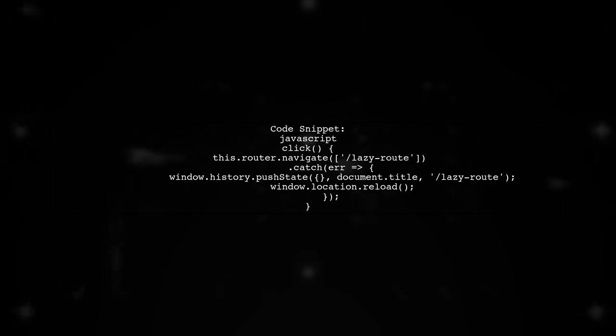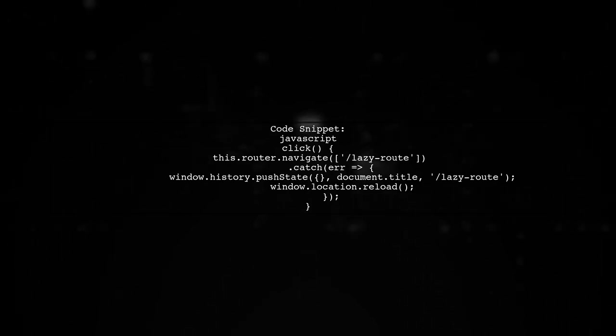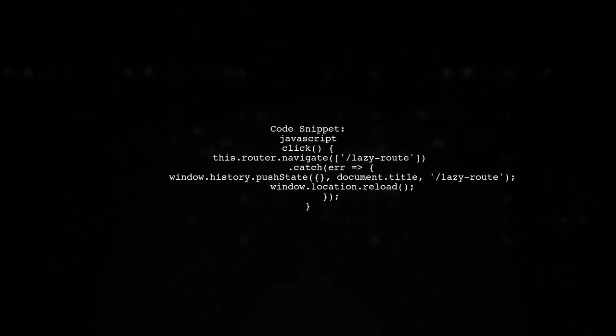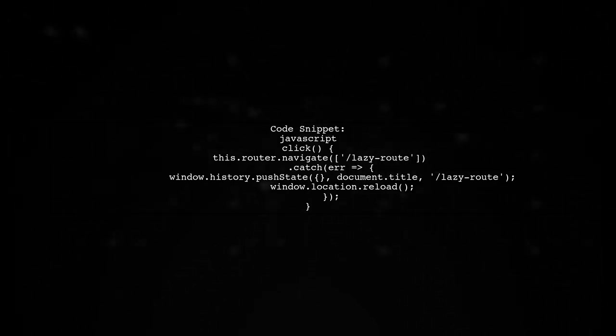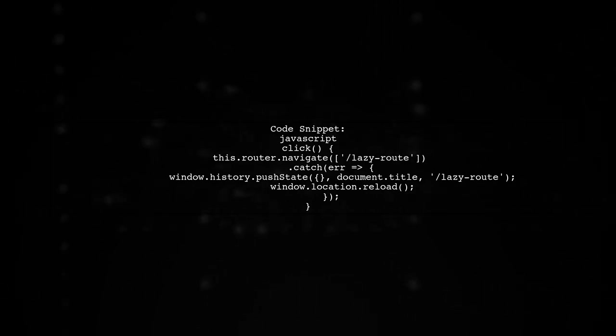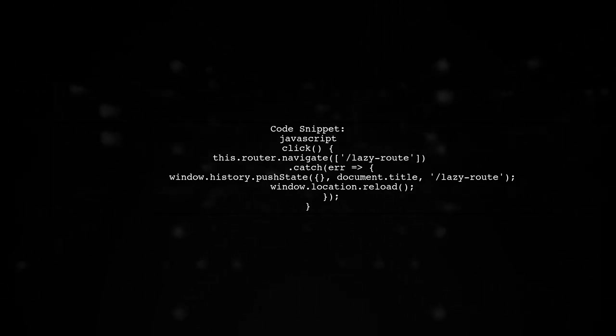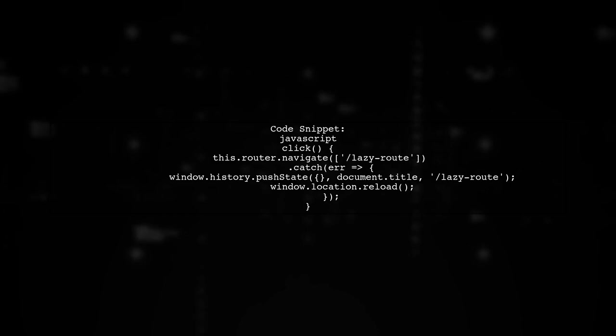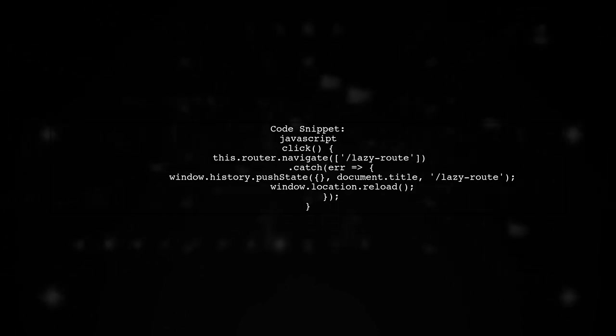Here's a code snippet demonstrating how to implement this solution. It uses the router to navigate and handles errors by reloading the page with the specified route.